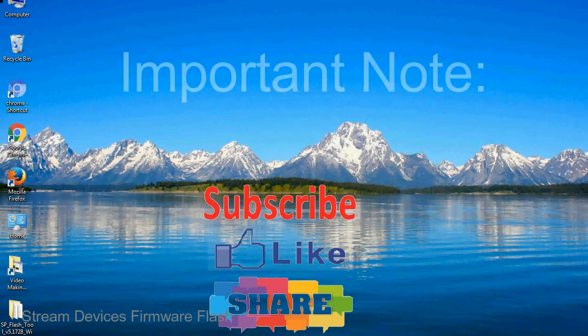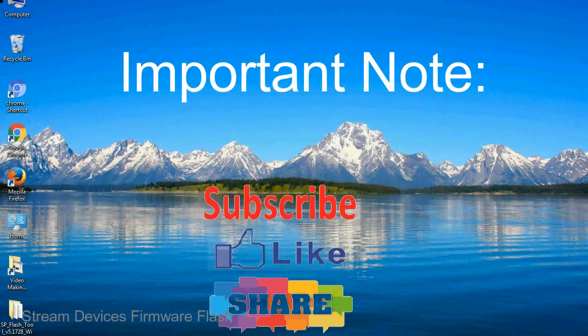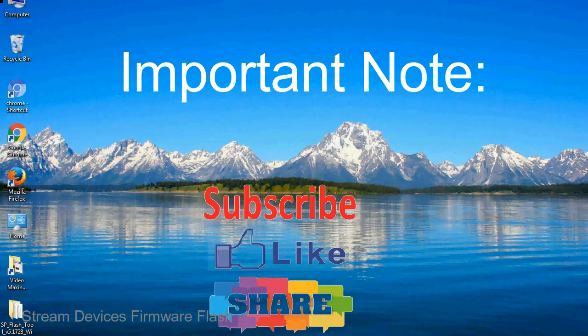Important note: the above tutorial only works for MediaTek devices.